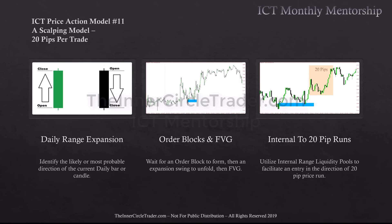So the daily range expansion — what we're going to be focusing on is the identification of the likely or most probable direction of the current daily bar or candle. We're going to be focusing on order blocks coupled with a fair value gap. We're waiting for an order block to form, then an expansion swing to unfold. We qualify valid order blocks with fair value gaps, but sometimes an order block will form a down-close candle near an important key level from a higher time frame level, and that down-close candle may not necessarily have a fair value gap.